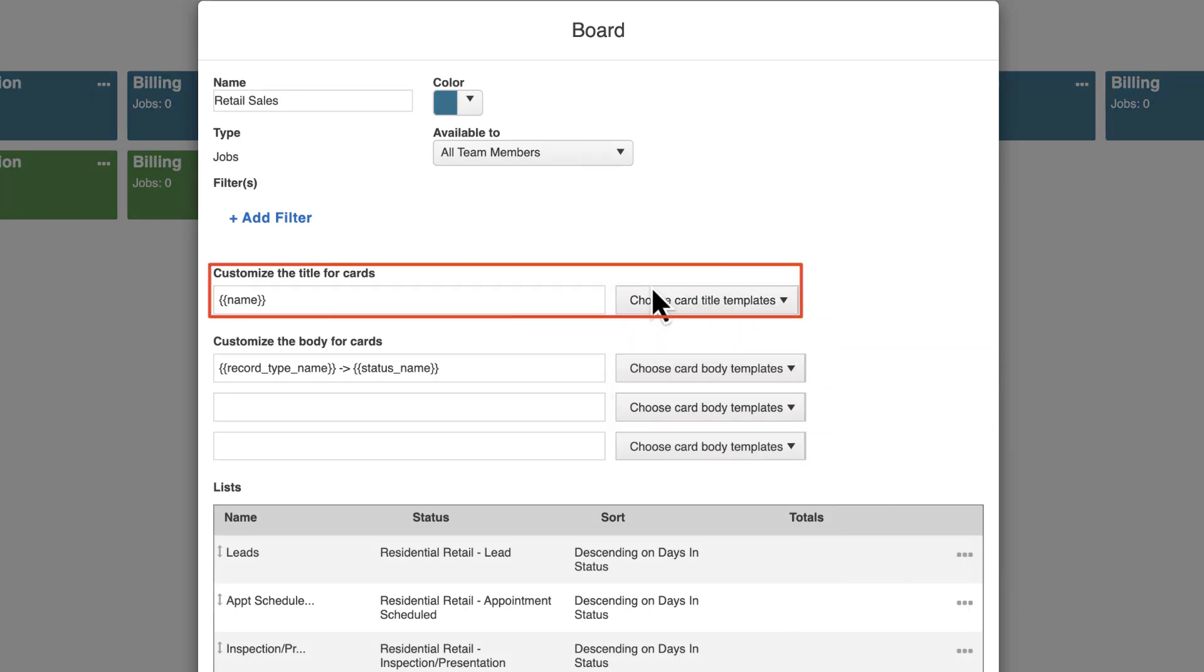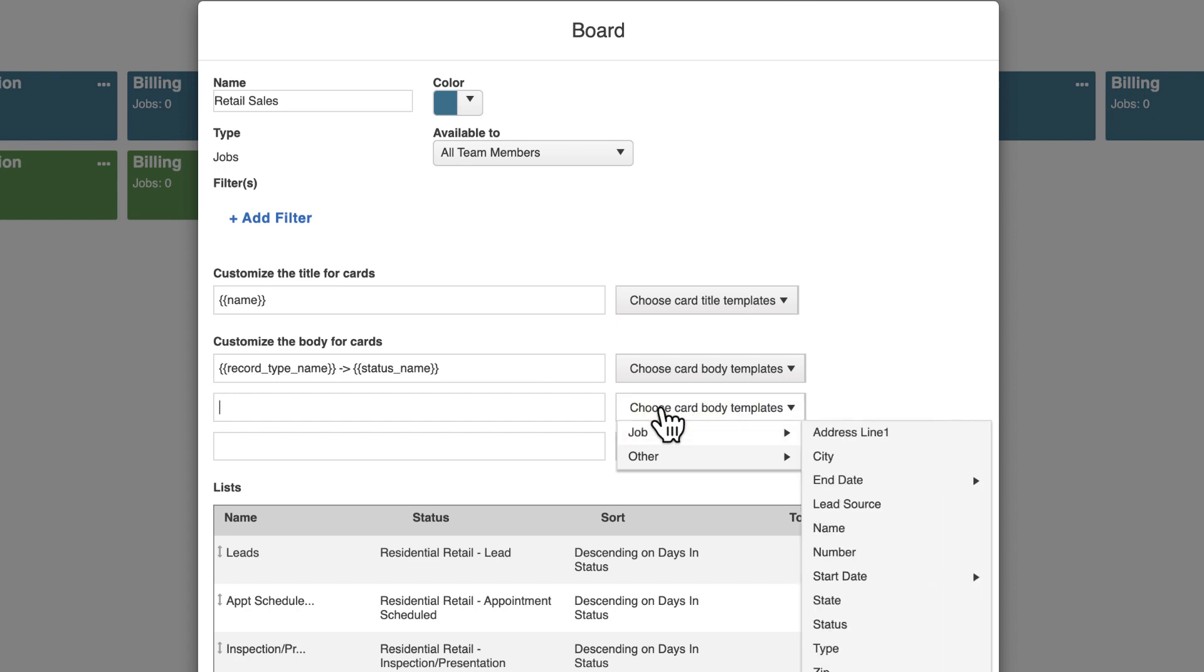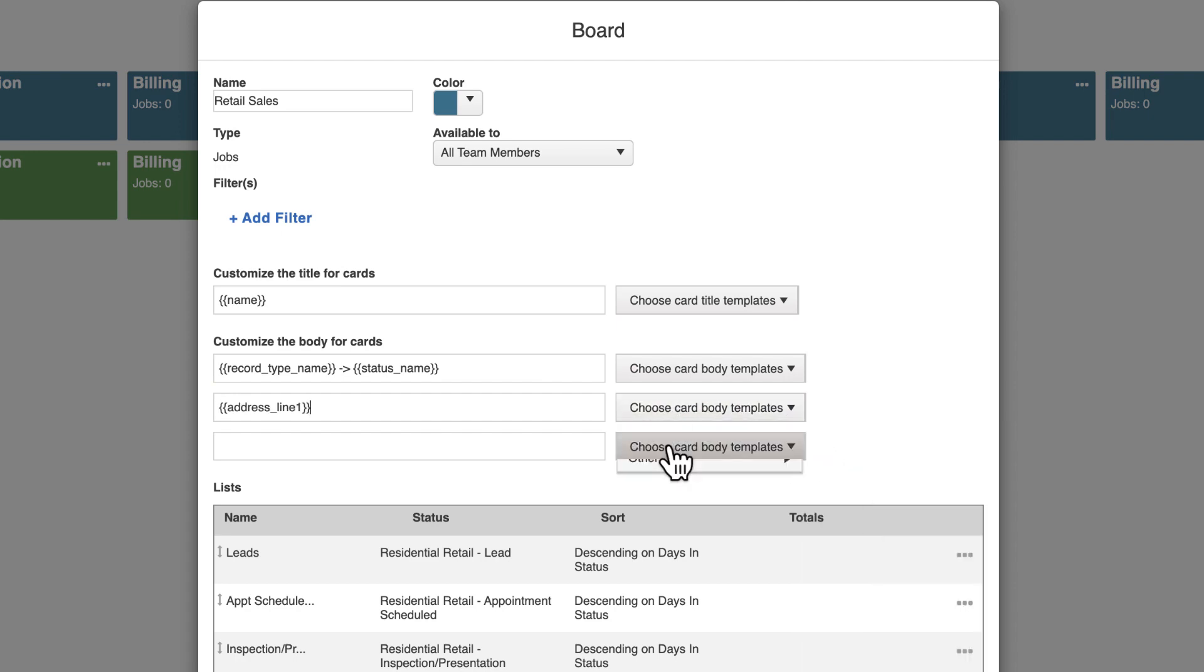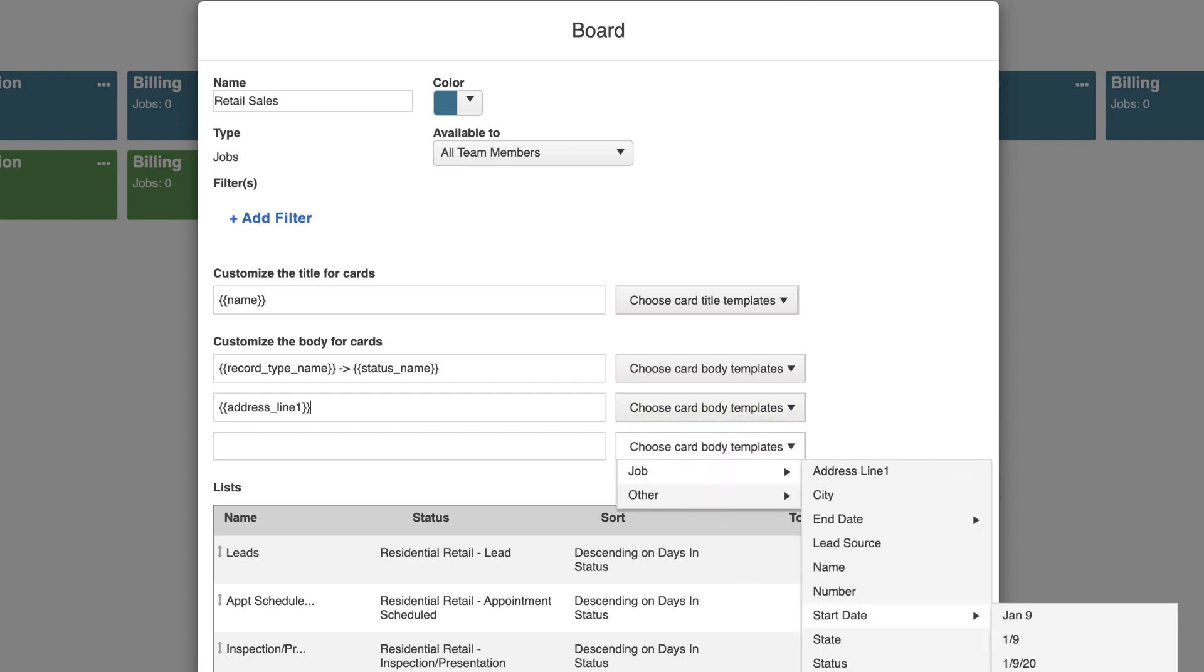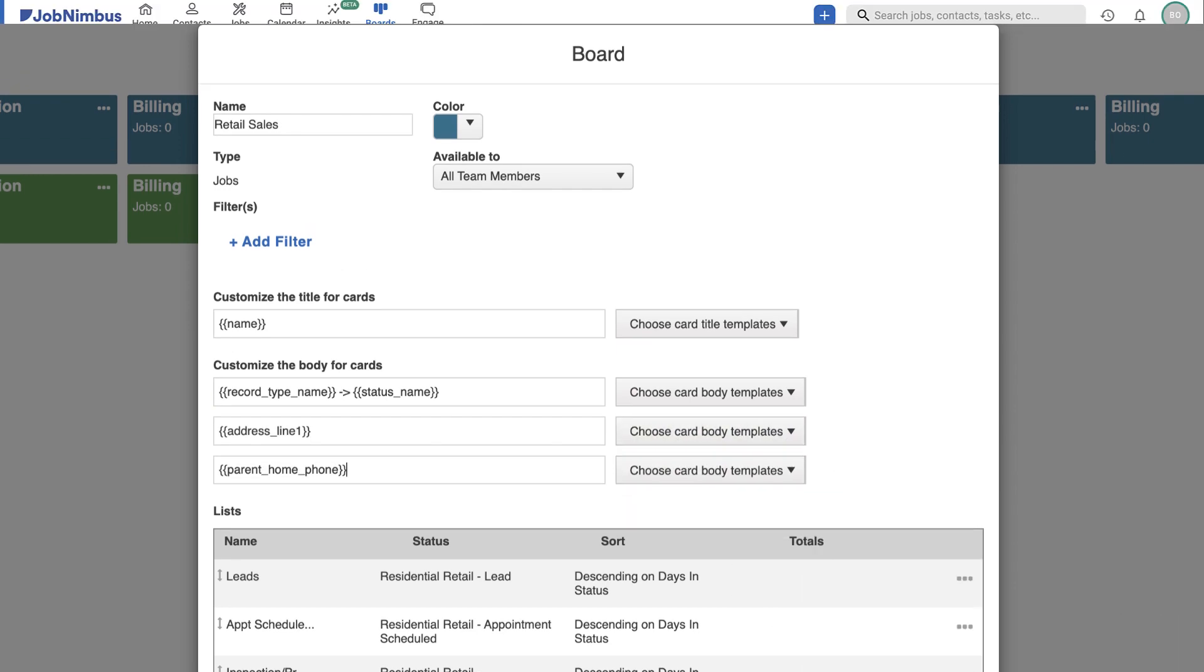The first box is the card title, which defaults to the job name. The next three boxes allow you to customize the information displayed on the body of the cards for quick and easy reference to important job details.